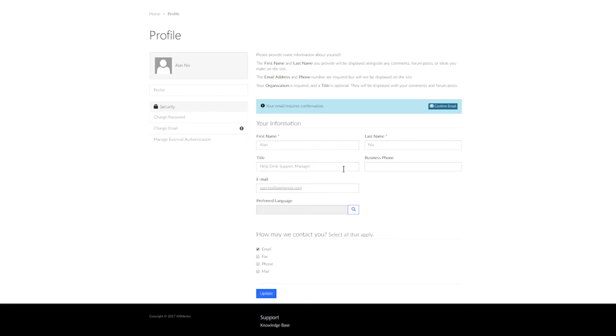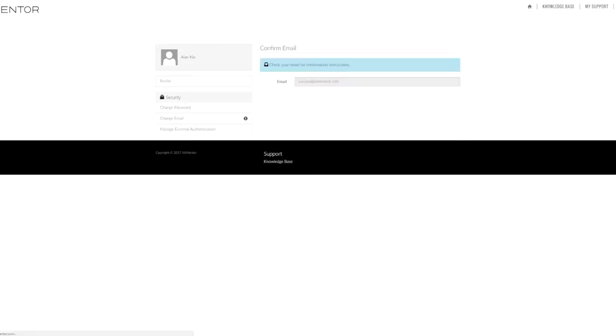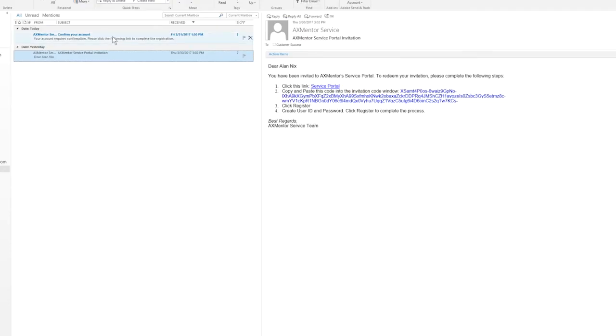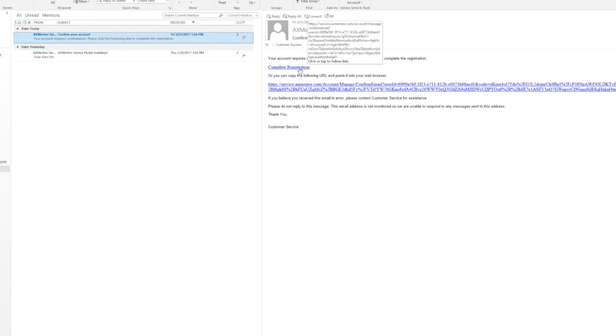Once you have updated all your information, for example, the number and title, go ahead and click update. Make sure you confirm your email. This will help to reset your password if you forget in the future. A confirmation email will be sent to the email on record. Go ahead and check your email, locate the confirmation, and click the complete registration link.